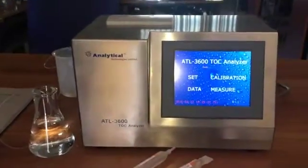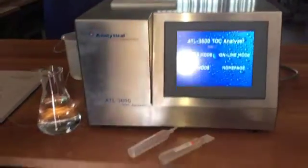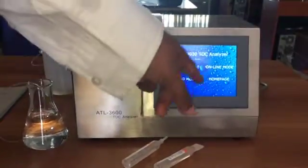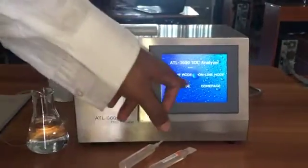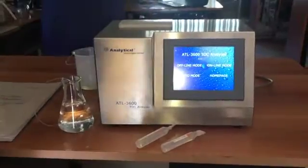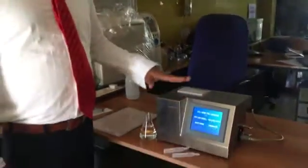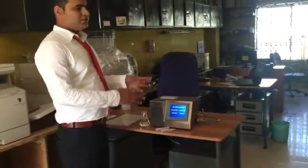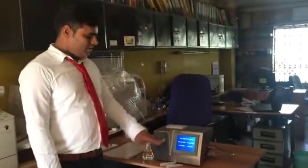To do a measurement of TOC you have to press Measure. In the Measure menu you again have four screens: one is Offline mode, Online mode, and Auto mode. This is a great feature of our TOC analyzer — the same unit can be used for online, offline, and automatic modes. No need to change any parameters or modules; this is completely automated for all modes.